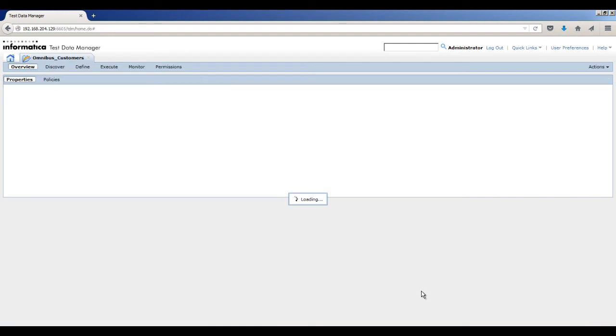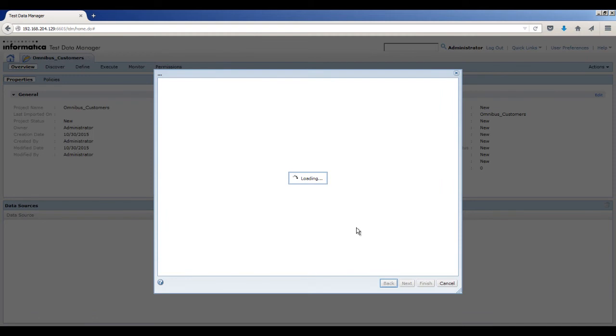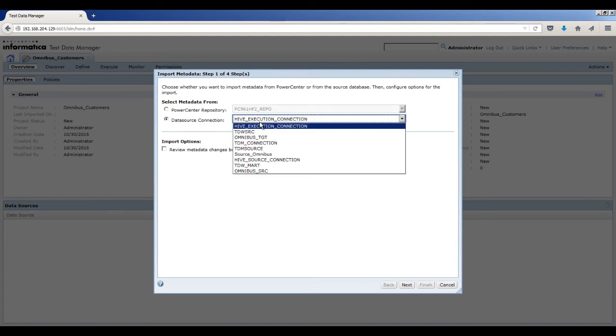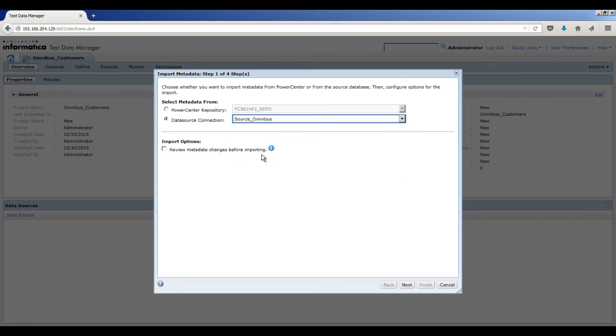The omnibus_customers project opens in a separate tab. In the Data Sources section, click Import Data Sources. The Import Metadata dialog box appears. To select a relational database connection, select Data Source connection. From the list, select Source_Omnibus. Click Next.